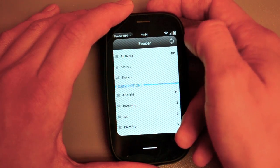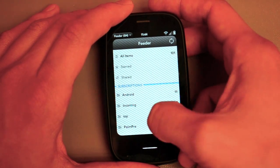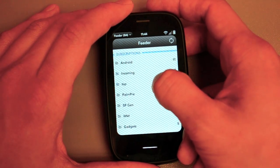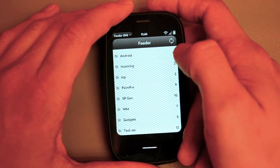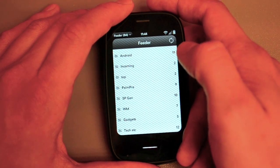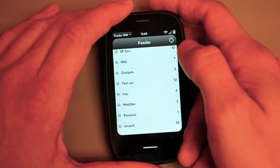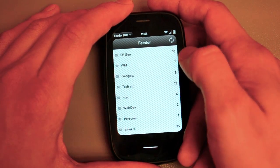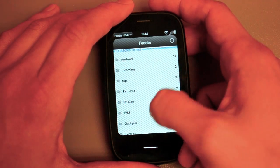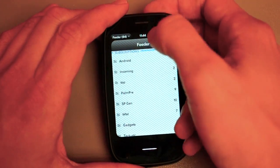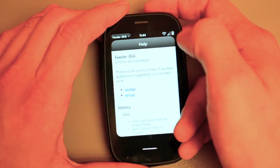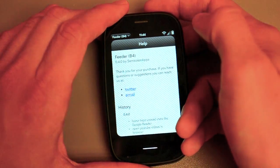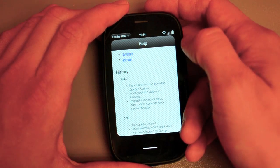And of course you can look at all items. You can look at your starred and your shared. I never use those features. Anyway, that's the Feeder, the latest beta. And we should see that hitting the app catalog fairly soon. The developer's been really responsive in adding some features, and just a really impressive app. Really happy with the Semicolon apps. Nice job. So there you go.